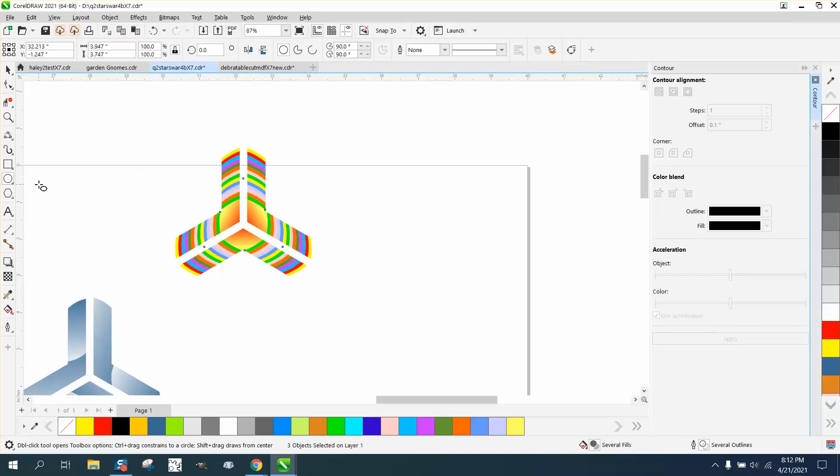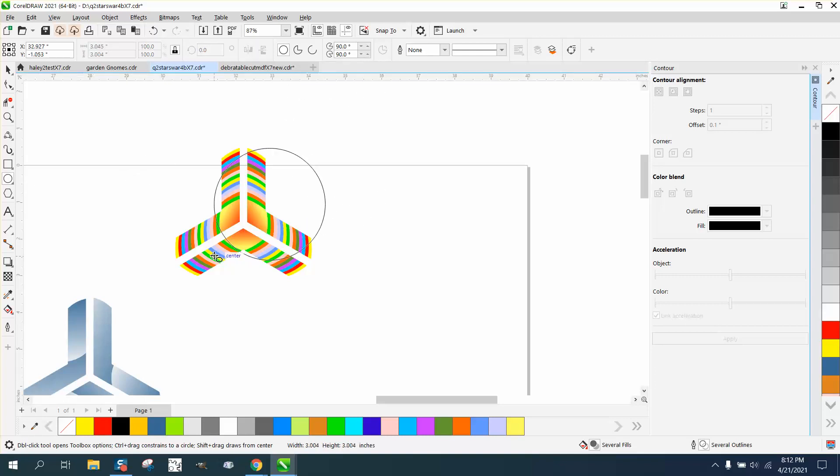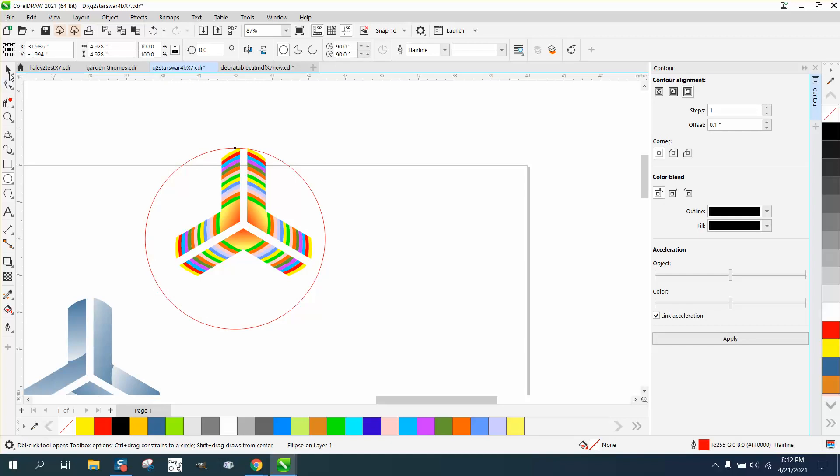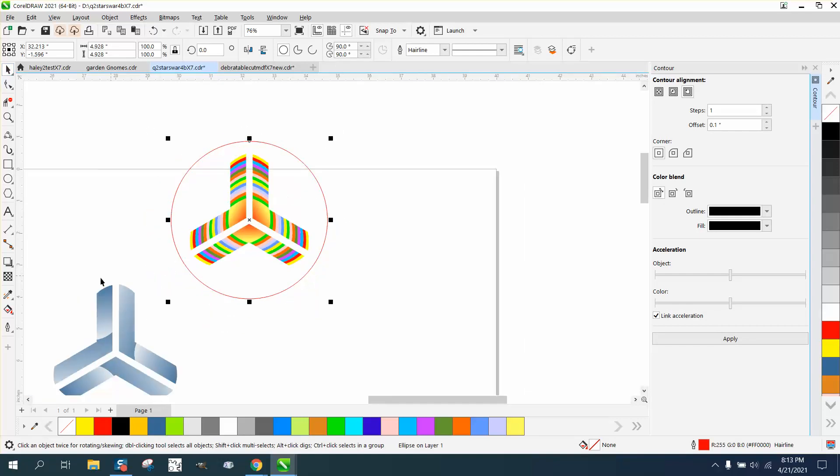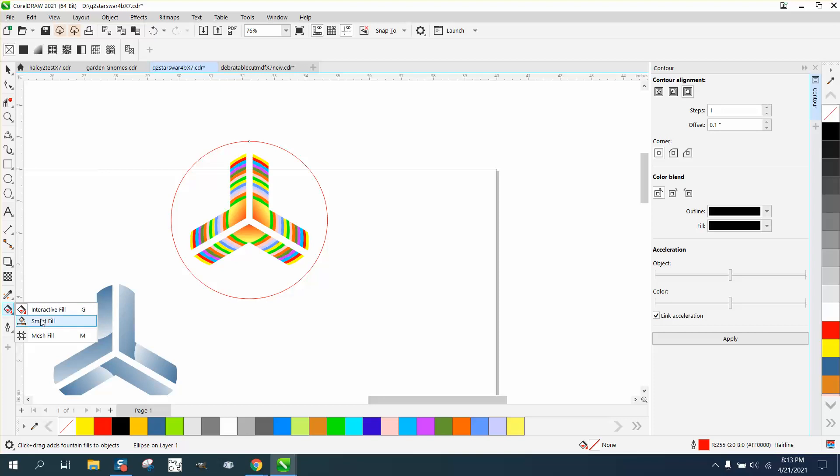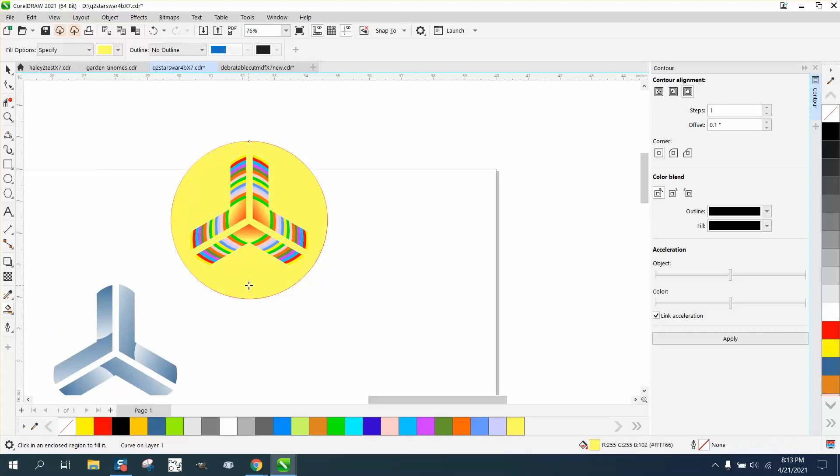We started out well. Let's just do a circle, holding down the Control key to make it perfect. Then when you click on this, it should snap right to the center.